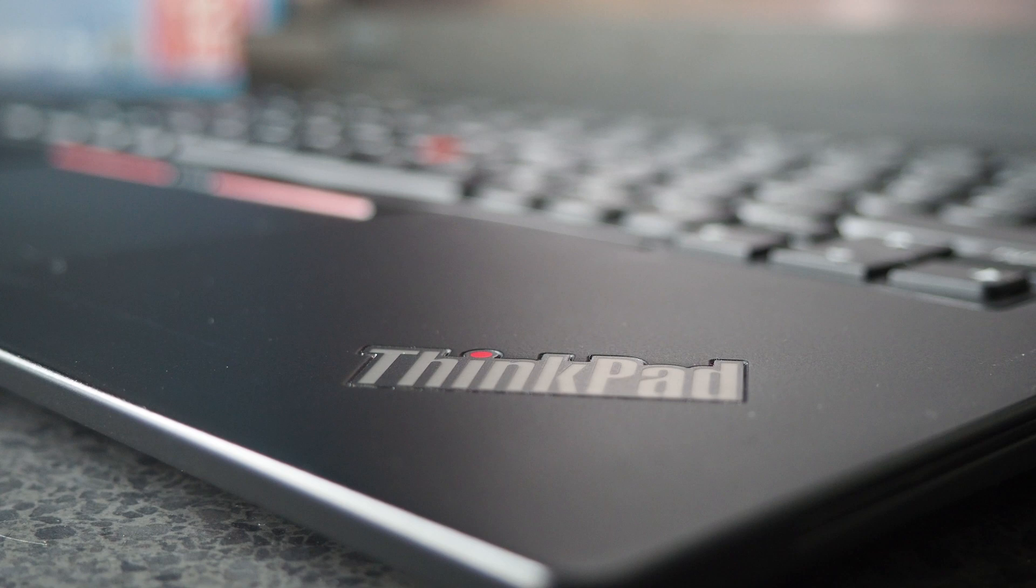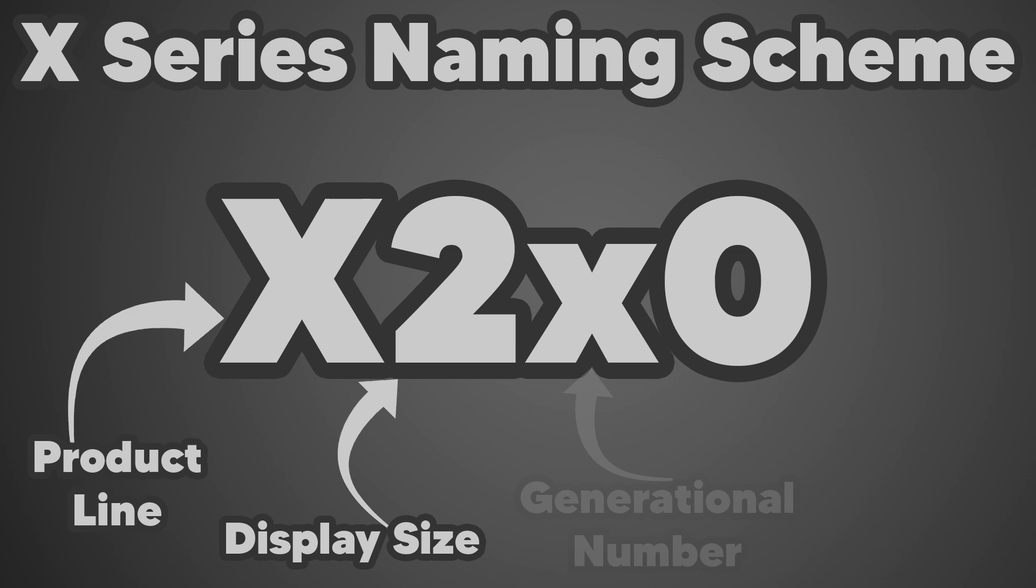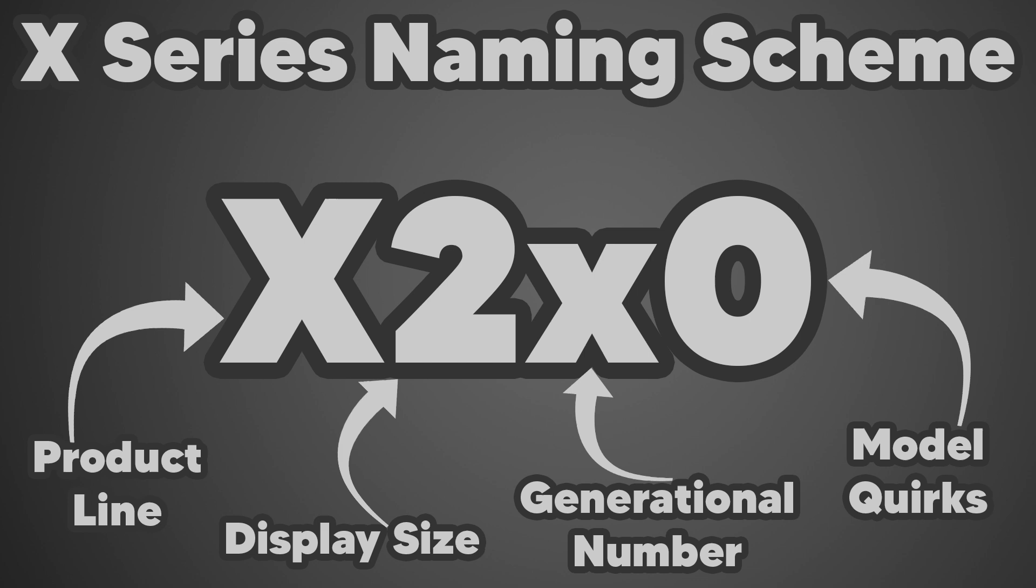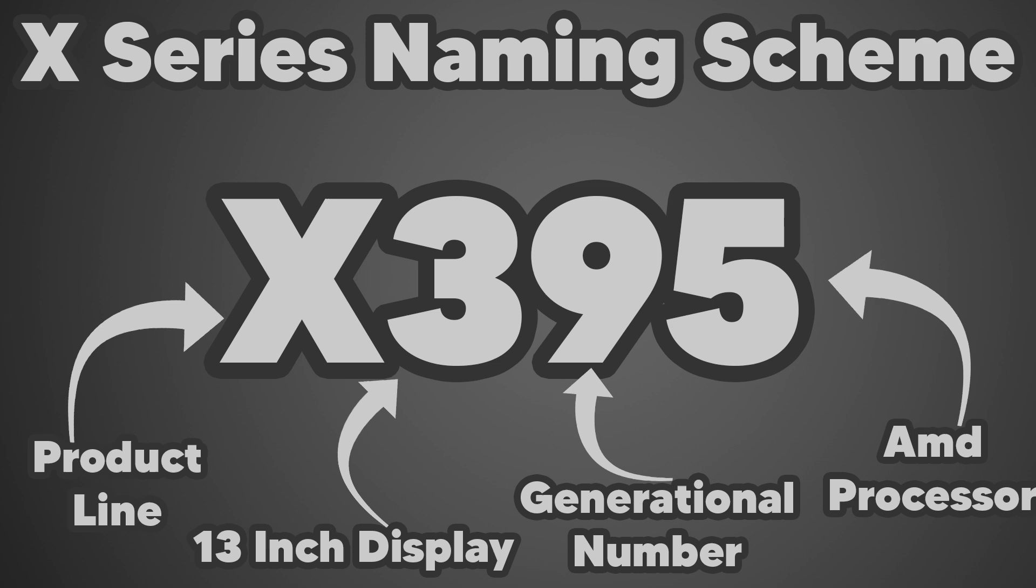Traditionally, the X-series has a naming scheme of X2 Gen, generational number, and then 0. So where's this 395 coming from? Well, it's actually a rebrand of sorts. What we have here is a remake of the X280, now with a larger 13-inch screen, so that's where the 3 and the 9 come from. As for the 5, that comes from Lenovo's history of branding their AMD-based laptops like this, such as the A275 or the A285.